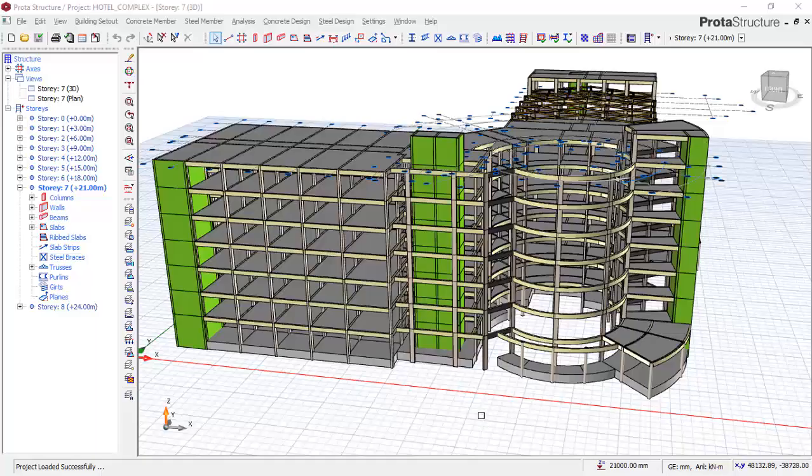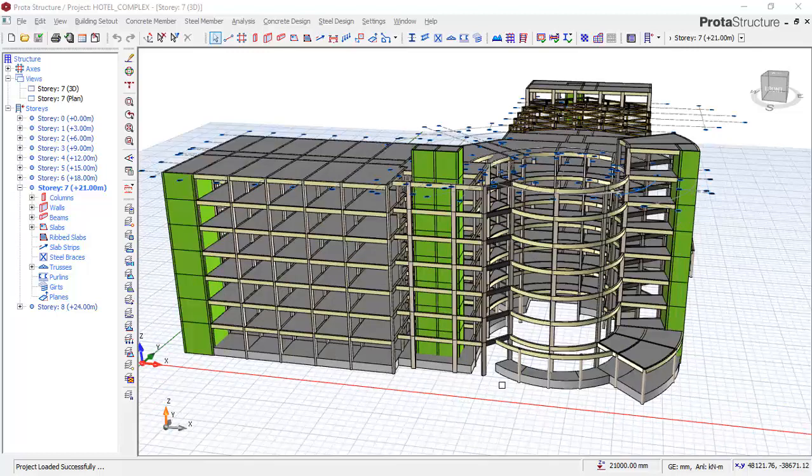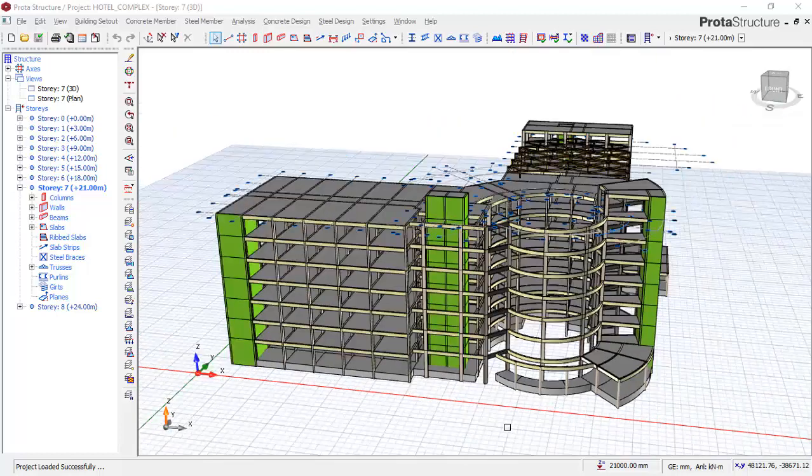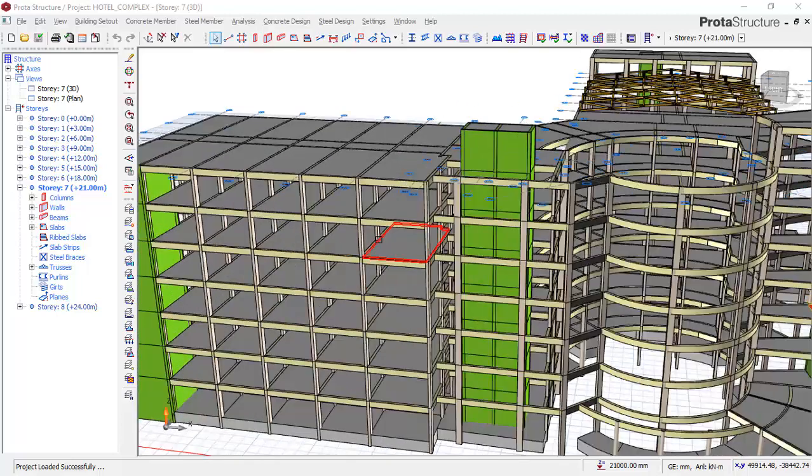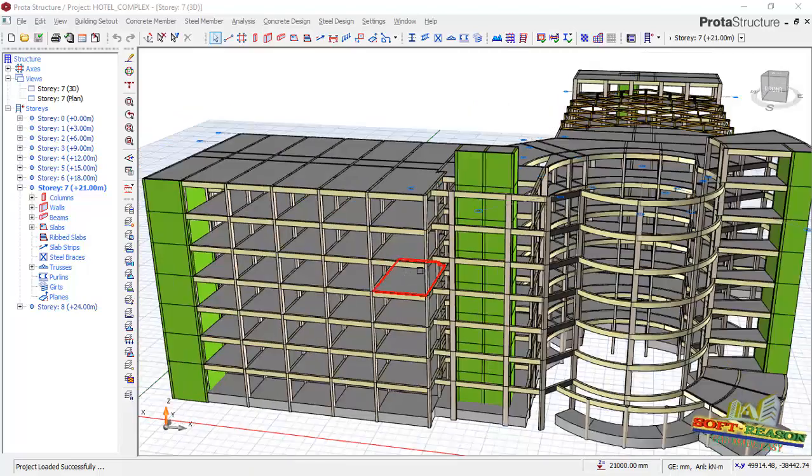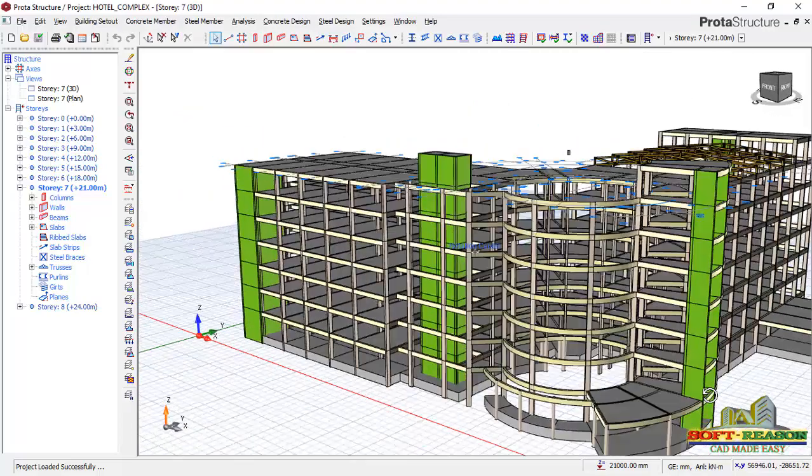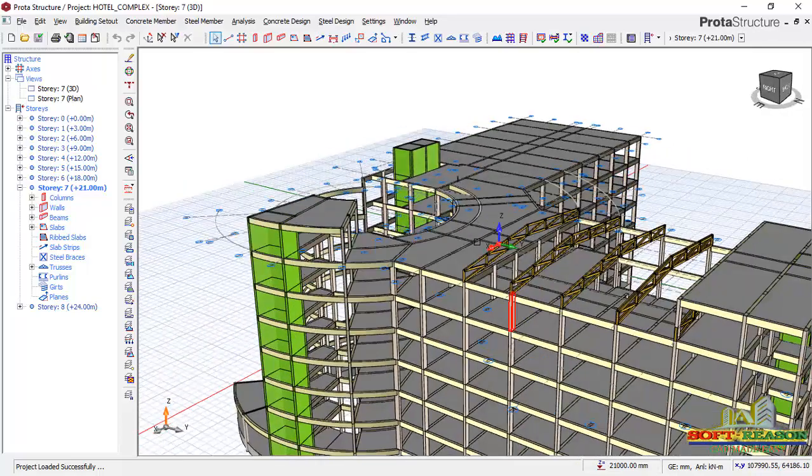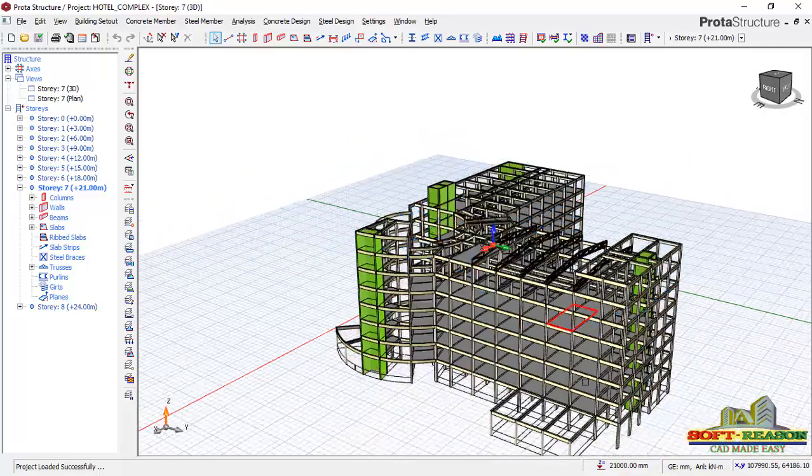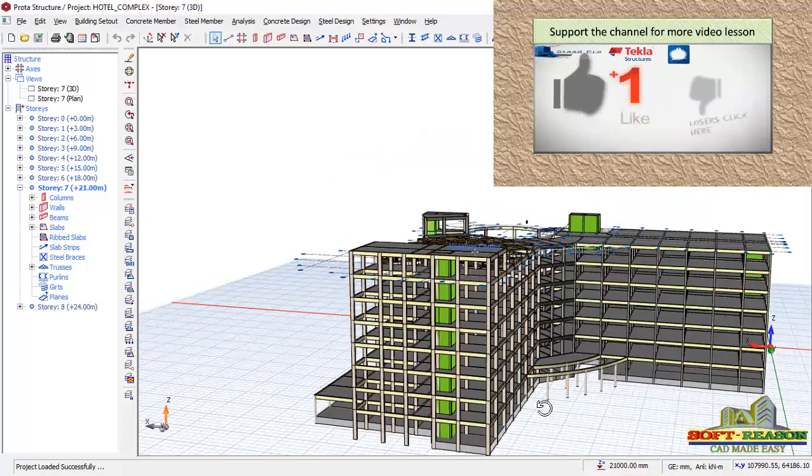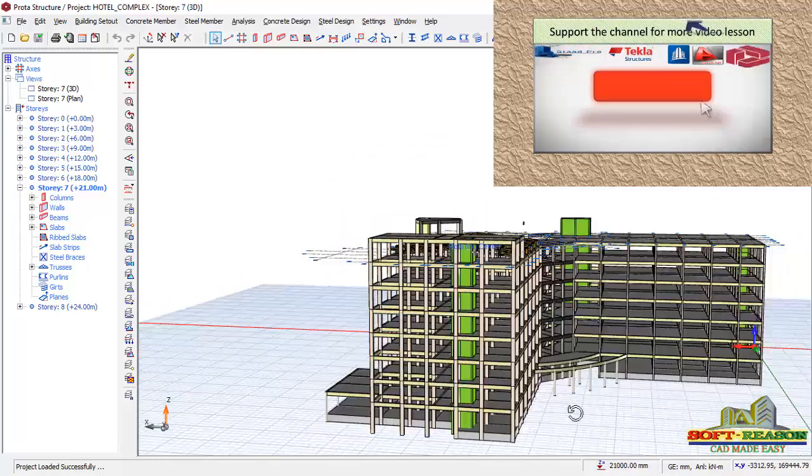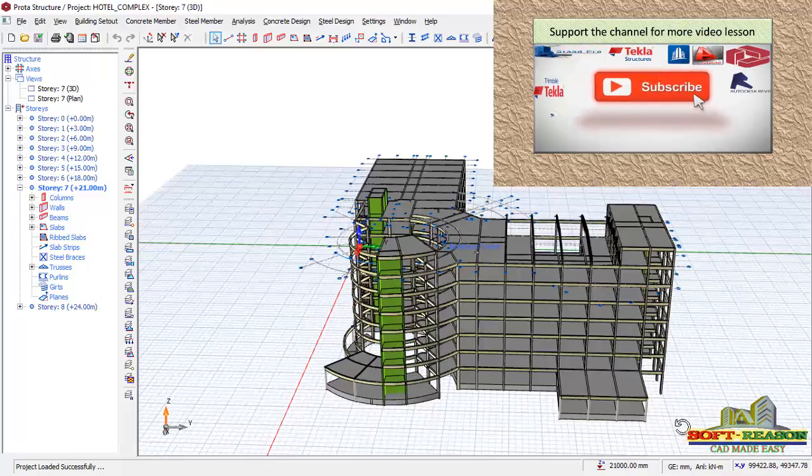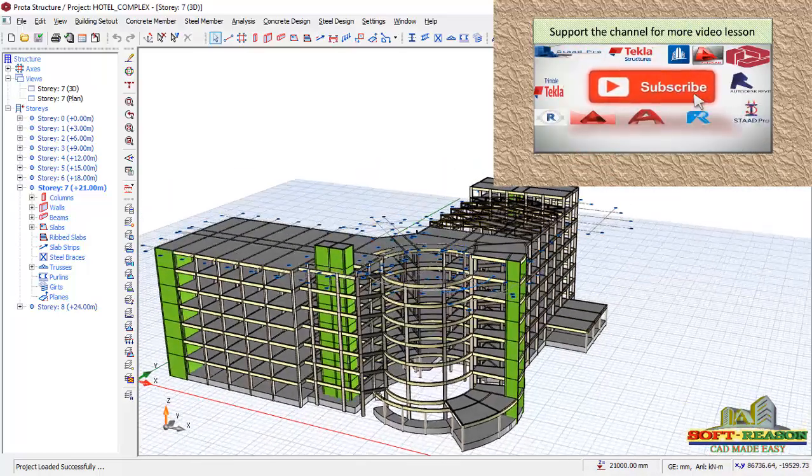Hello everyone, this is Soft Reason. In this presentation I will be demonstrating the easiest way to extend a beam member from one axis to another using this particular project I'm working on. Stay tuned, like the lesson and subscribe. This is a hotel complex and the design is in progress.